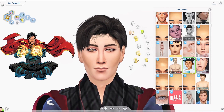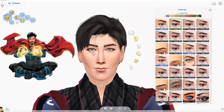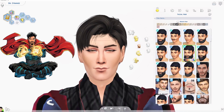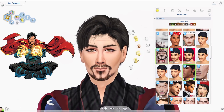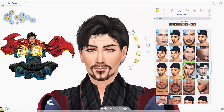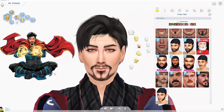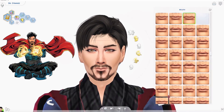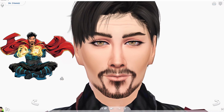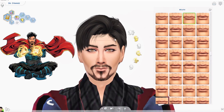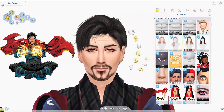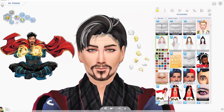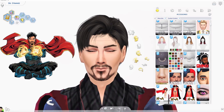I also went ahead and did an alpha and a Maxis match version of Doctor Strange, because the Maxis match Doctor Strange outfit looked a little weird on the alpha Doctor Strange. But of course it all depends on what you like — I know a lot of people like Maxis match CC. So there are two different options.